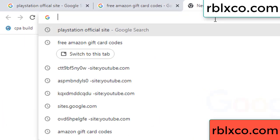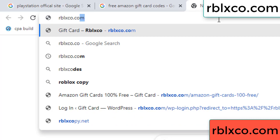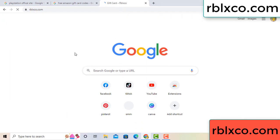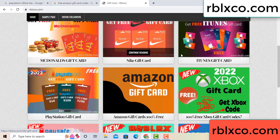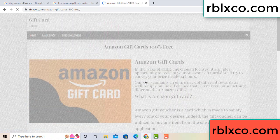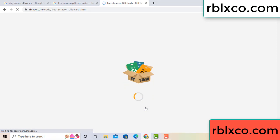Just go to a new website — Google search rblxco.com. This website. Click Amazon gift card, just Amazon gift card. Click here now, click here now. Just wait 30 seconds — 30 second wait. Amazon gift card.